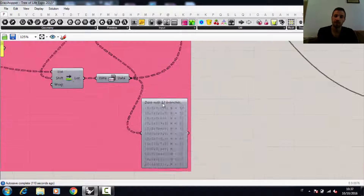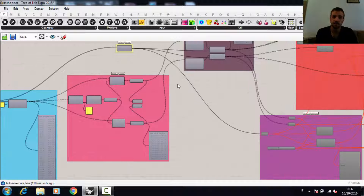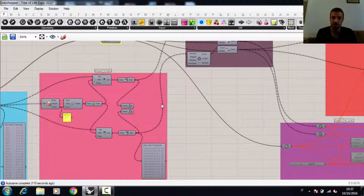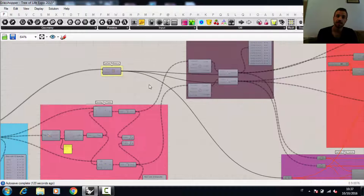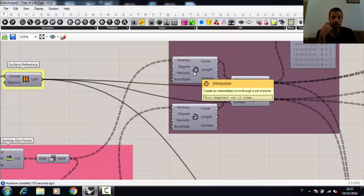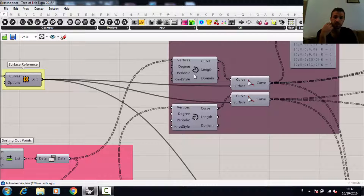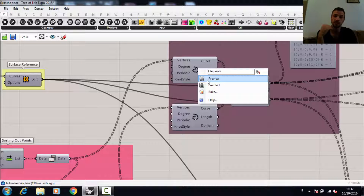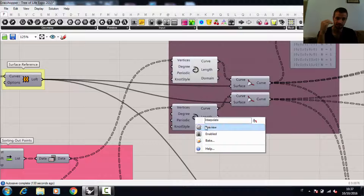First we have to flip this data structure and then shift it by a unit per each circle according to the height.